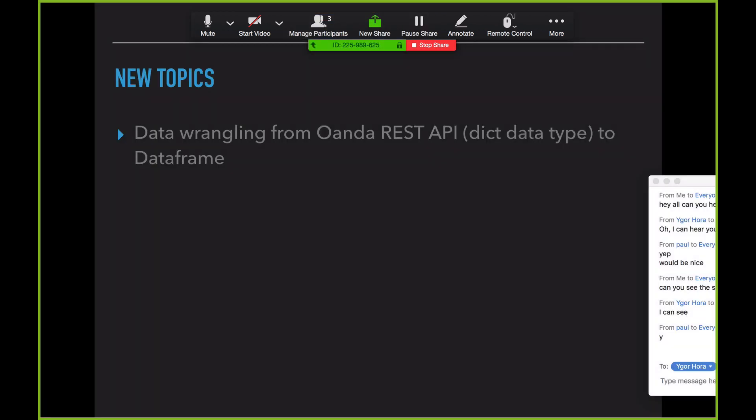Let's cover the new topics. The first one we're going to cover is data wrangling in the OANDA REST API. Just in case you don't know, from a technical point of view, the OANDA API returns everything in the REST protocol. If you're going to use Python, you have to convert that REST API — which returns a dictionary data type — into a data frame. I'm going to show you how to do that in the first section.